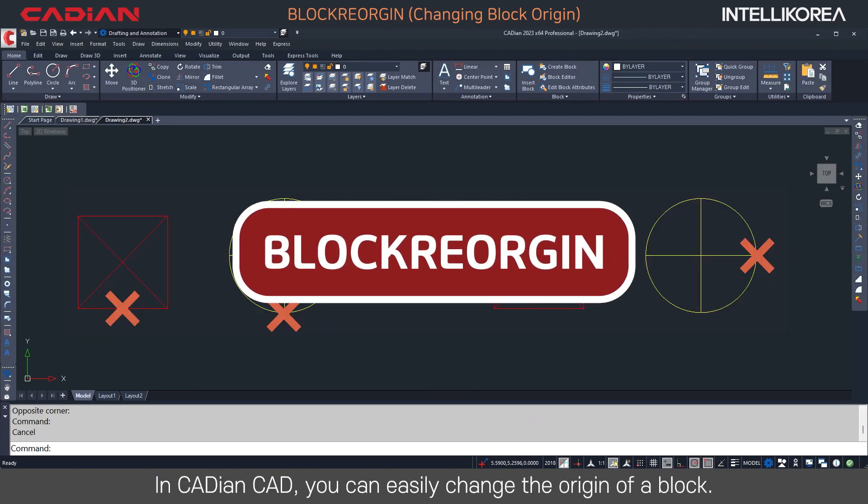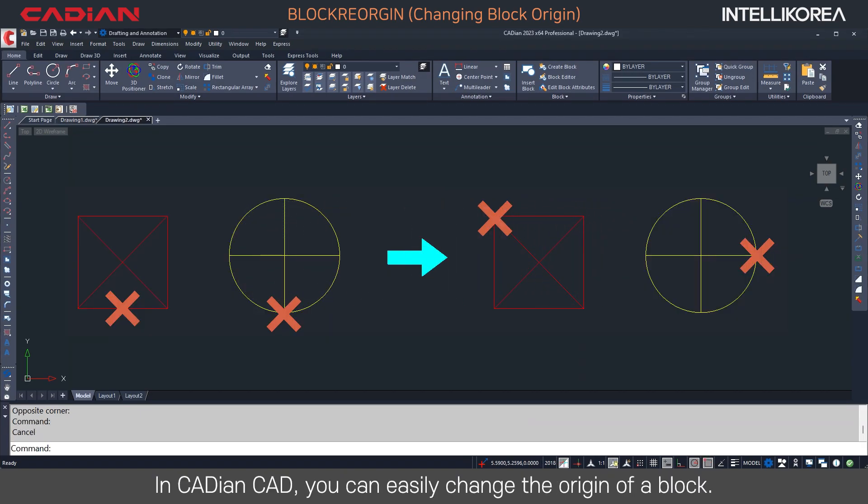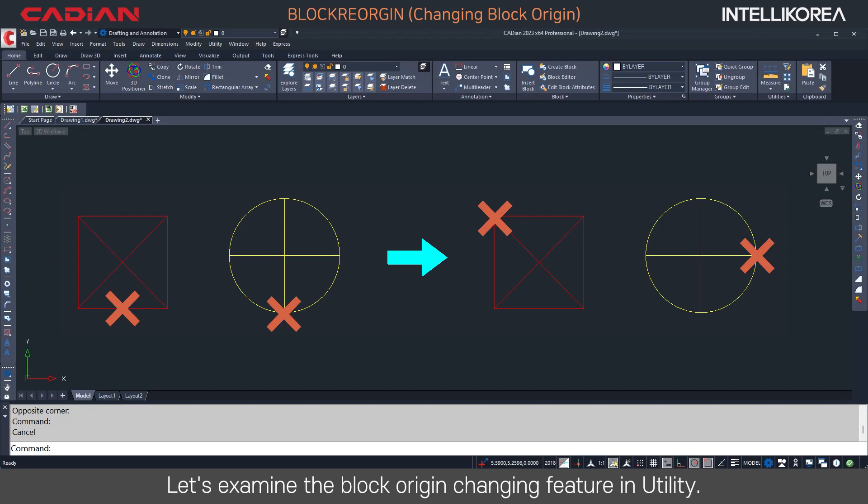In Kadeon CAD, you can easily change the origin of a block. Let's examine the block origin changing feature in Utility.